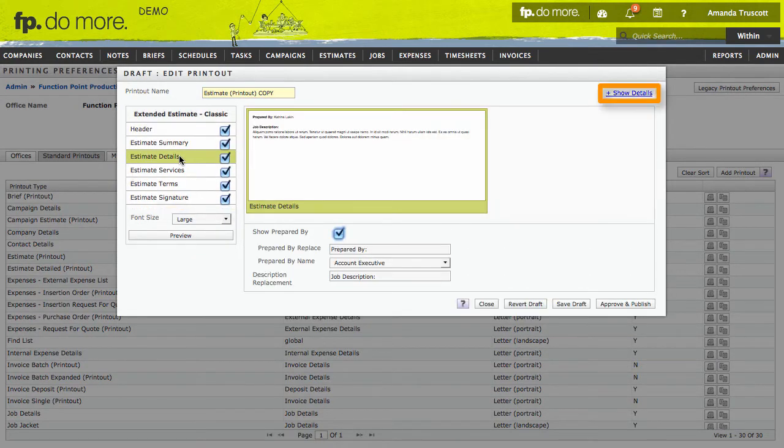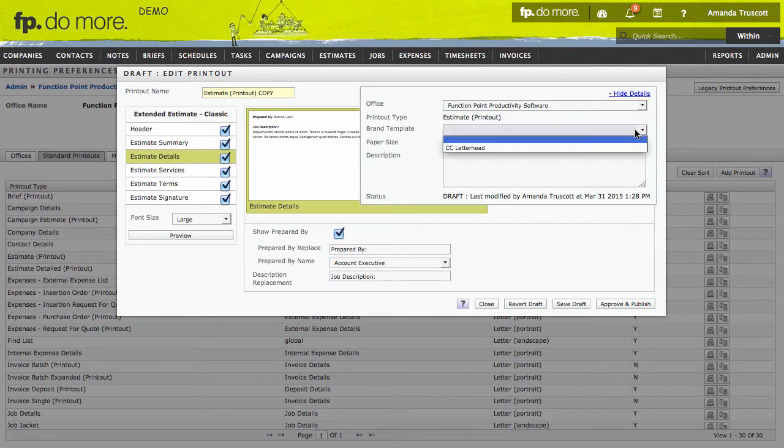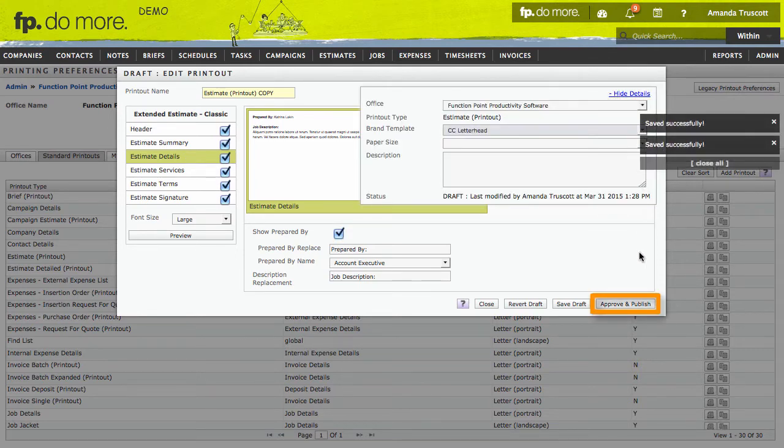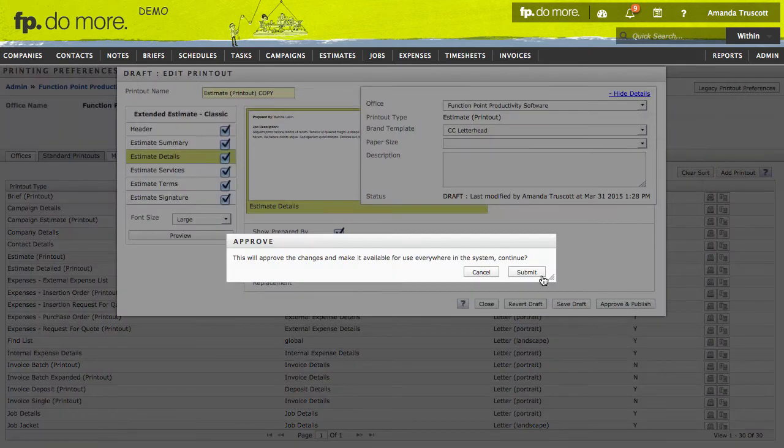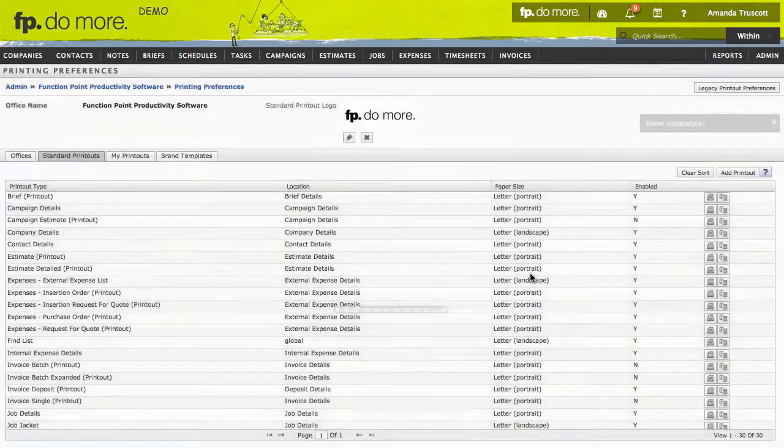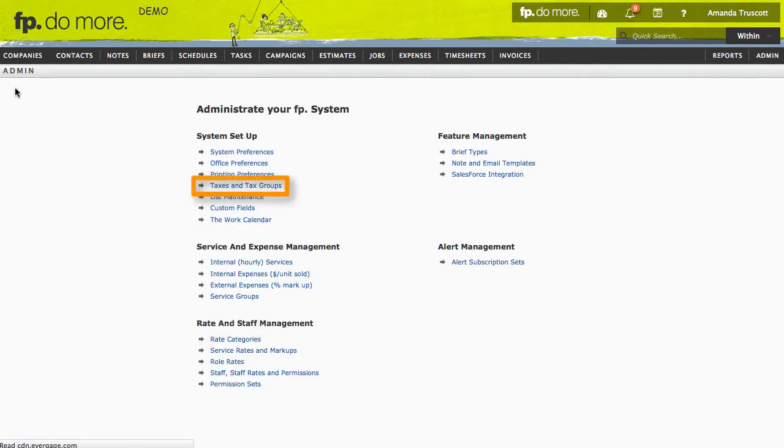To apply a brand template, click Show Details and choose the template. To make your changes live, click Approve and Publish. If you charge taxes, you can set those up here. I won't go into detail on that right now, but if it's something you need, your consultant can help.